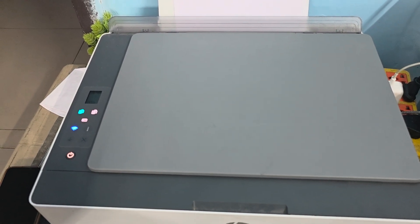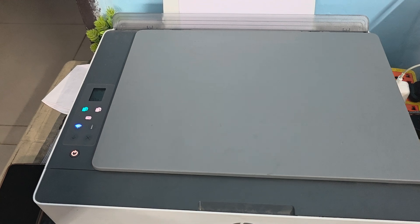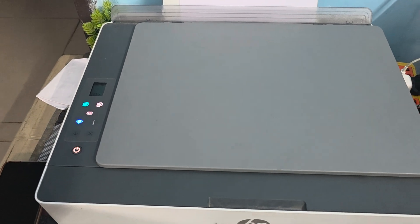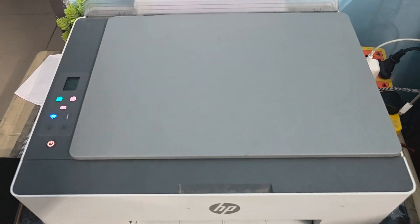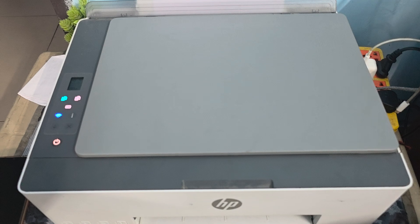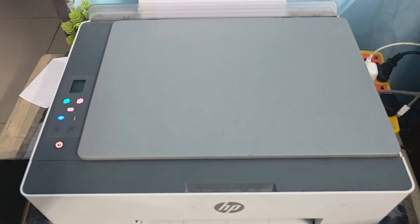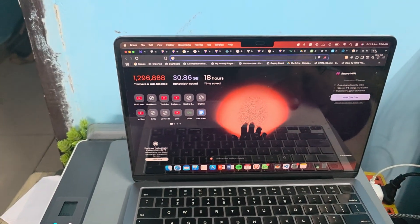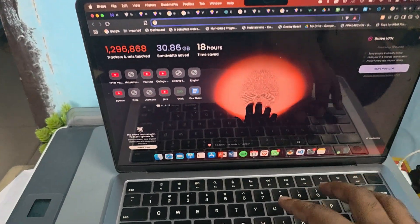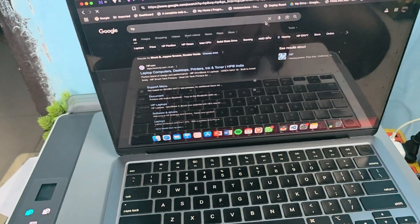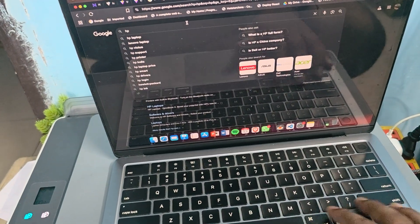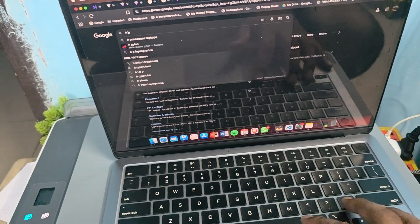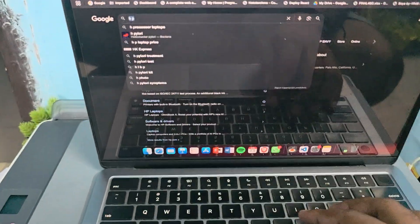If the issue still persists and none of these steps are working, you need to contact the support team. For contacting the support team, simply go to HP support. You can search for HP printer support.